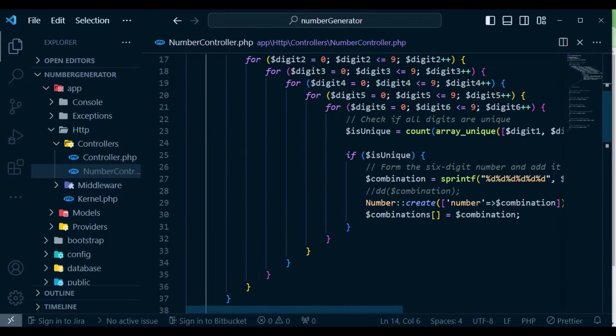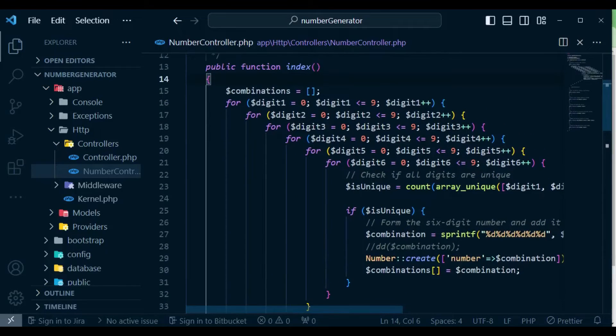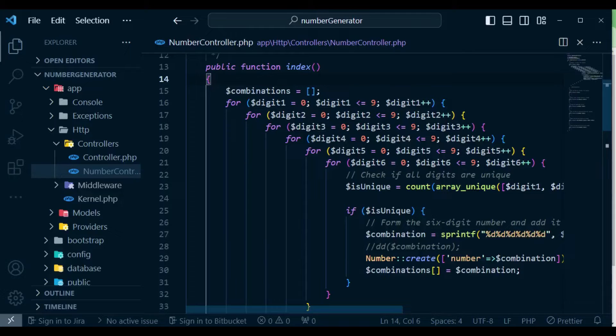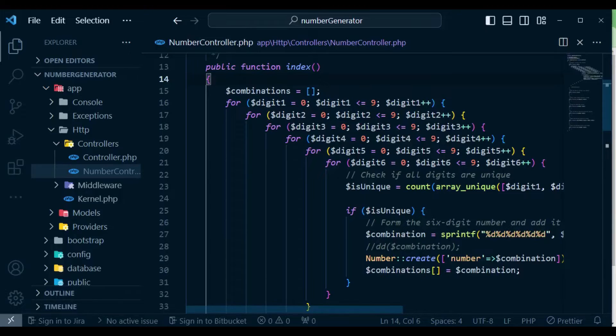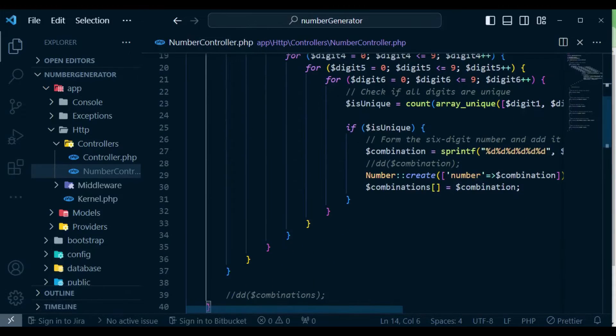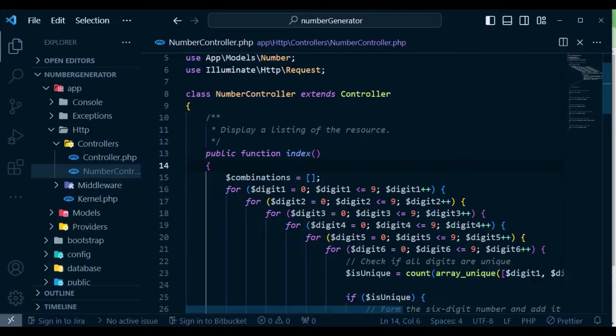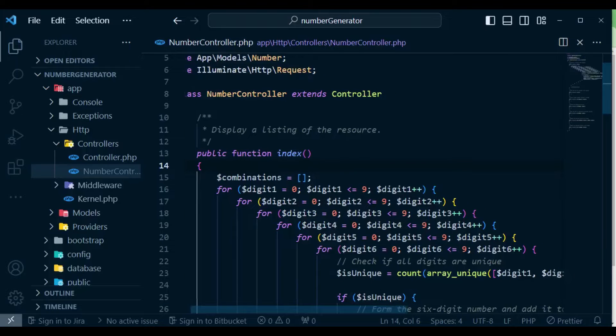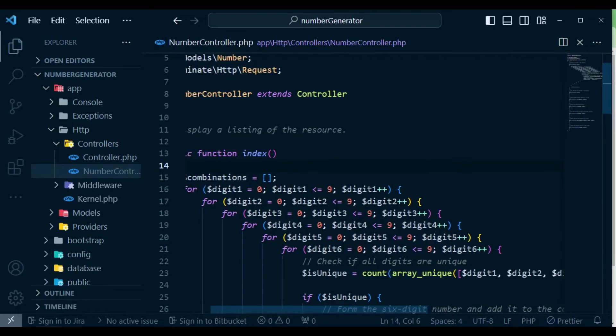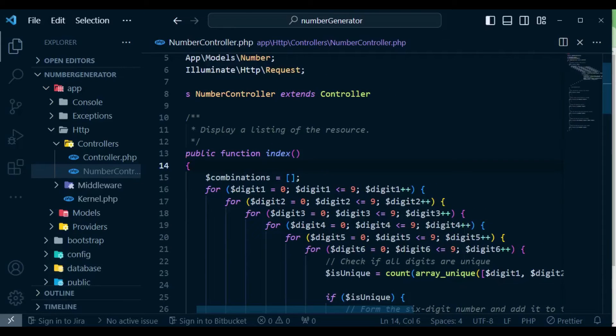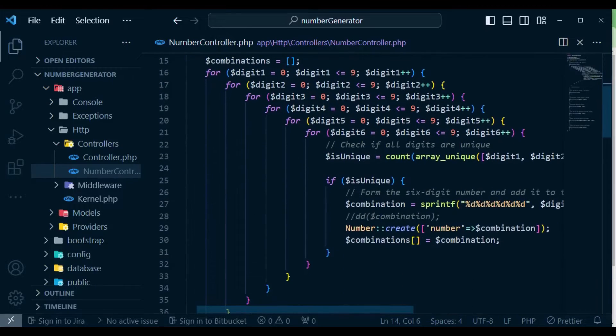which I'm using to just generate six-digit numbers and then save them to the database. Just to show you what I have here, this is a controller method which I'm calling NumberController. We also have a model called number model. So after that, we are actually generating the numbers. This is not important because that is not what I'm talking about.